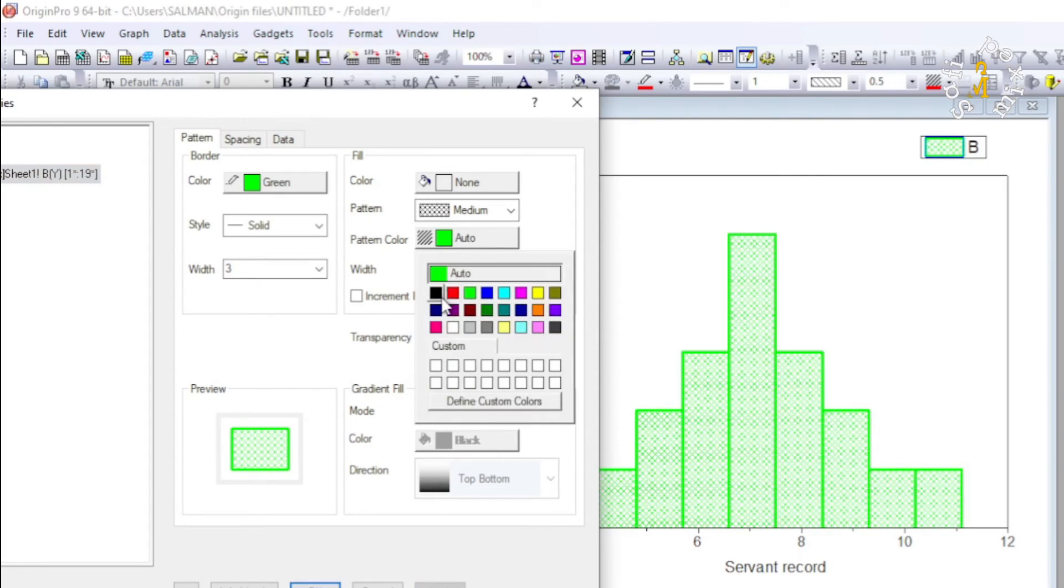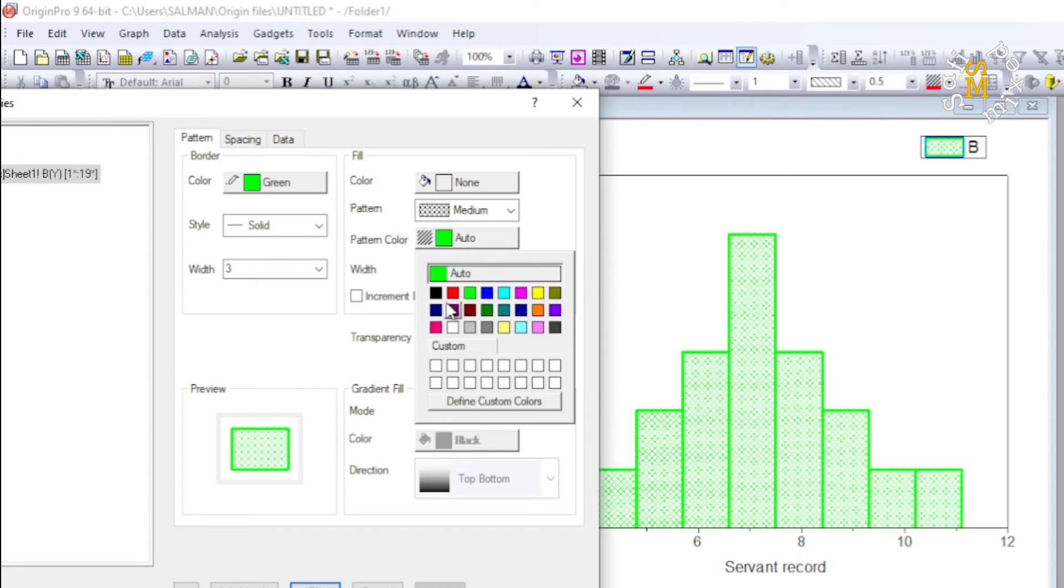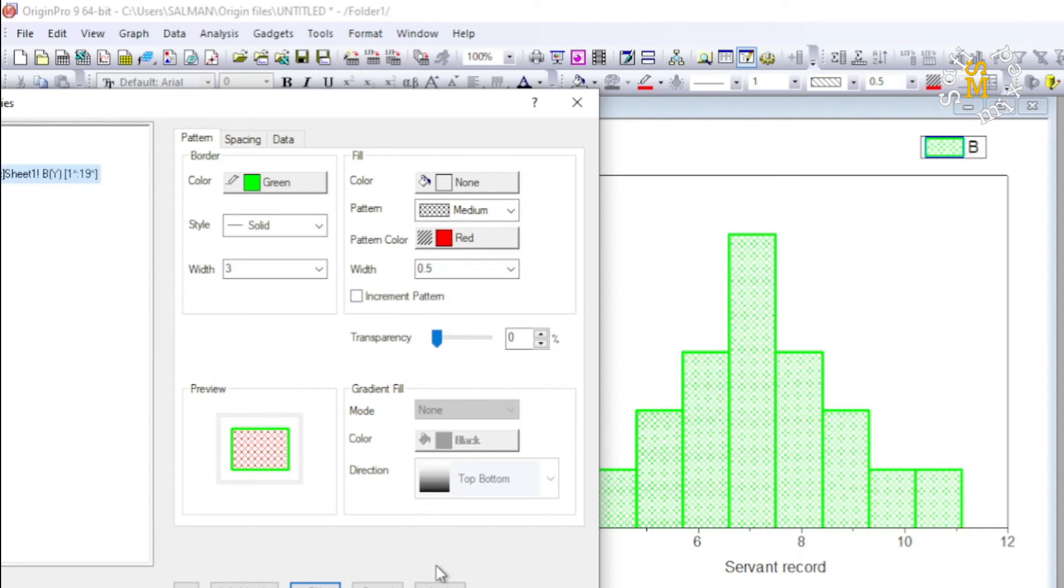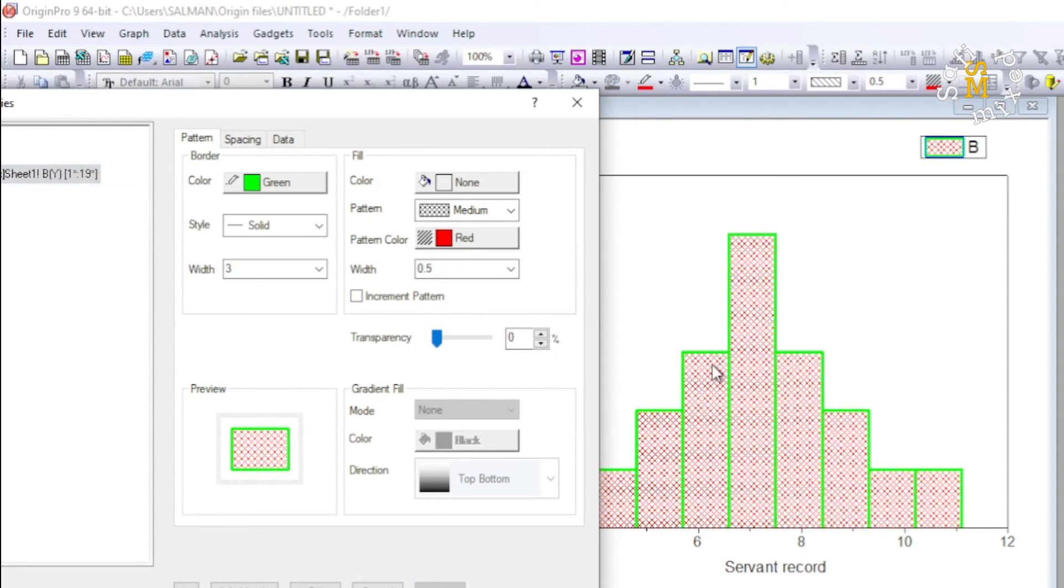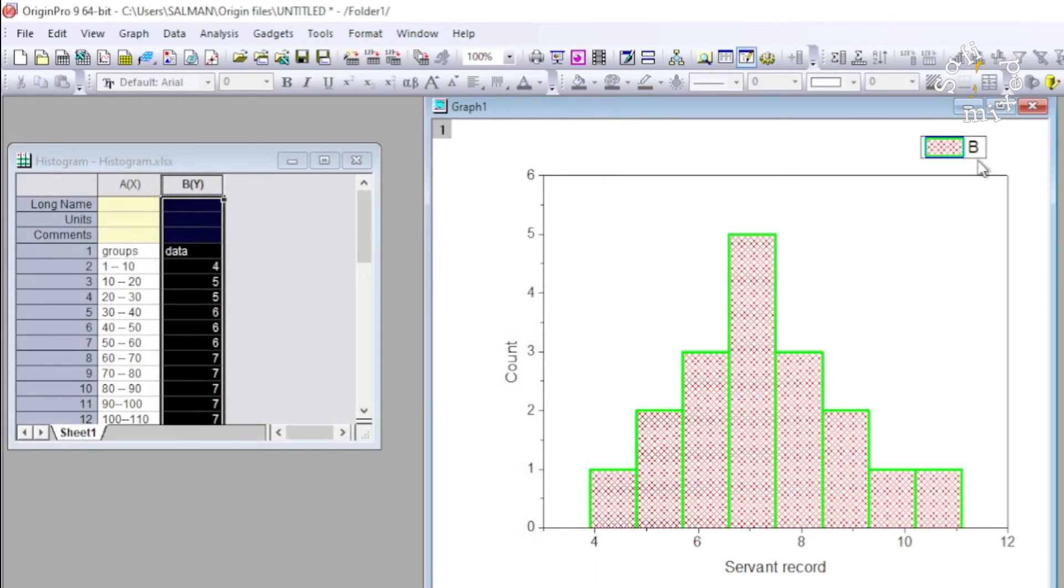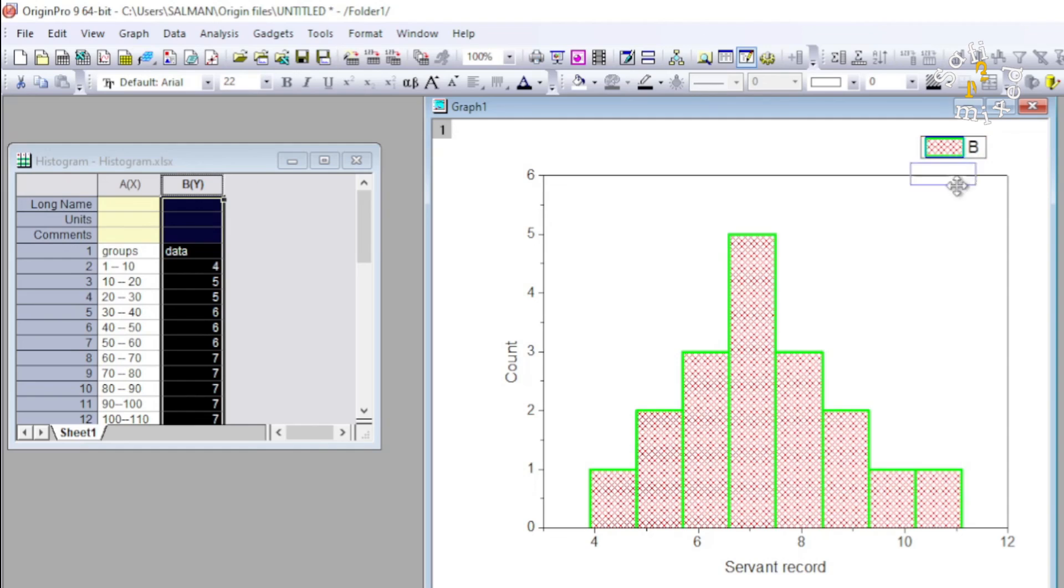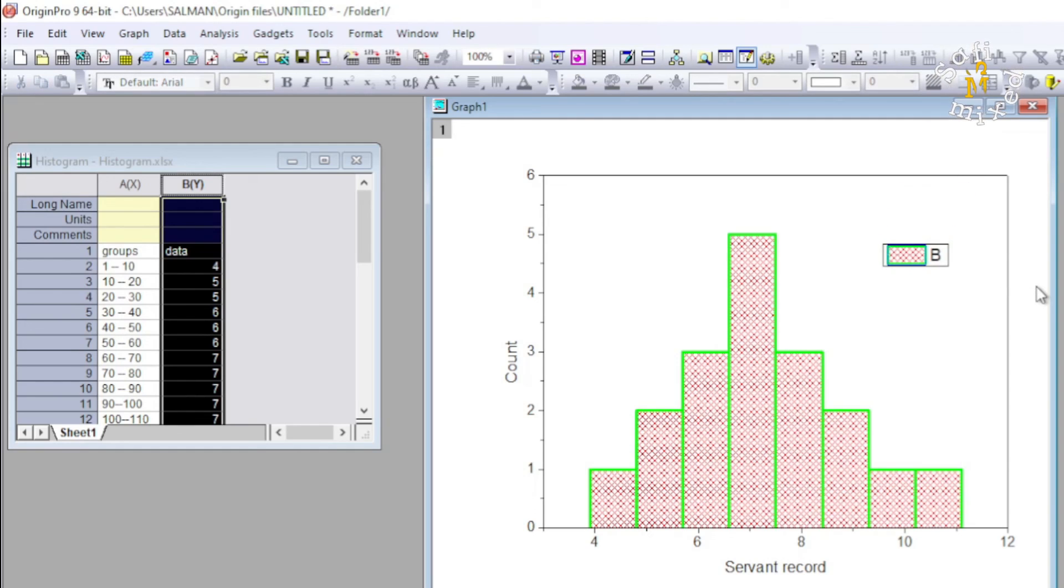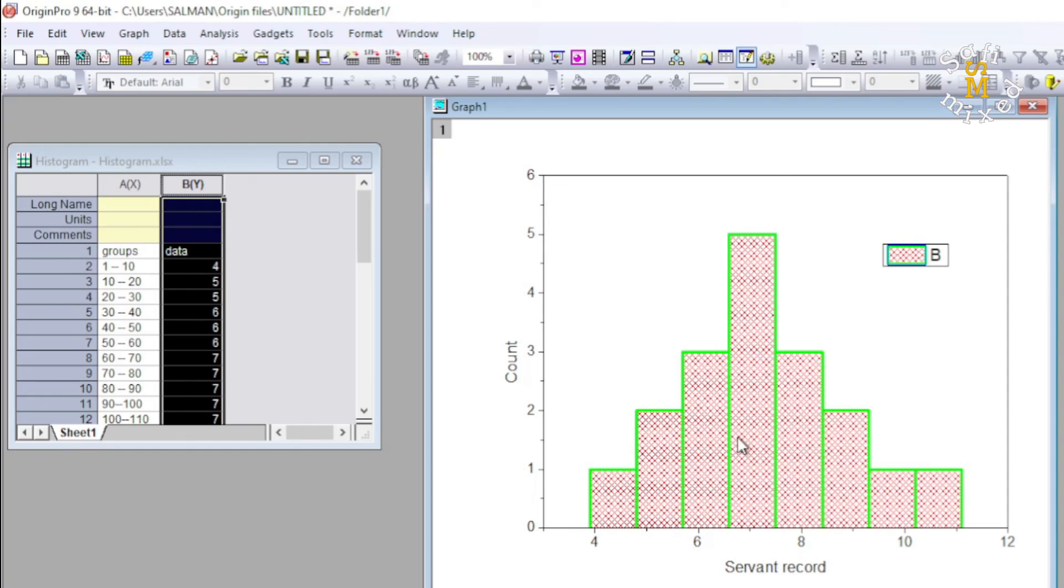And I put it back to red here, so I have this histogram. I just apply this, can take the legend inside the frame. So this way you can plot histograms in Origin. Thanks for watching.